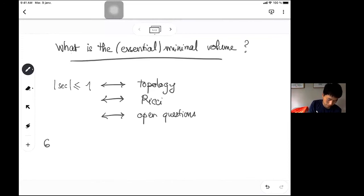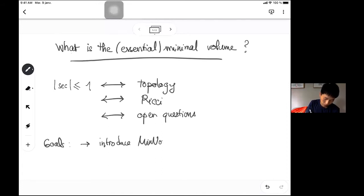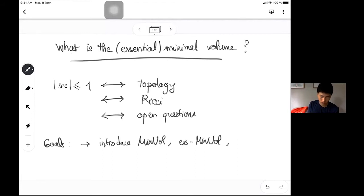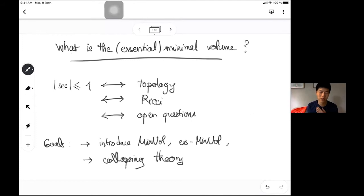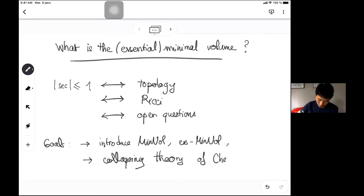So what's the goal of my lectures? First, I want to introduce the invariants in the title — I'll introduce the essential min vol — and give you some intuition and theorems about these quantities. Secondly, I want to talk about collapsing theory. I could have titled my talks 'collapsing theory of Cheeger, Fukaya, Gromov,' but I'm going to use min vol and s-min vol as a pretext to present this collapsing theory.